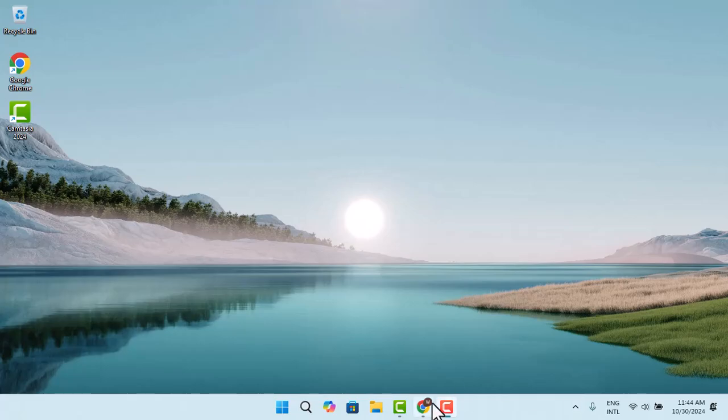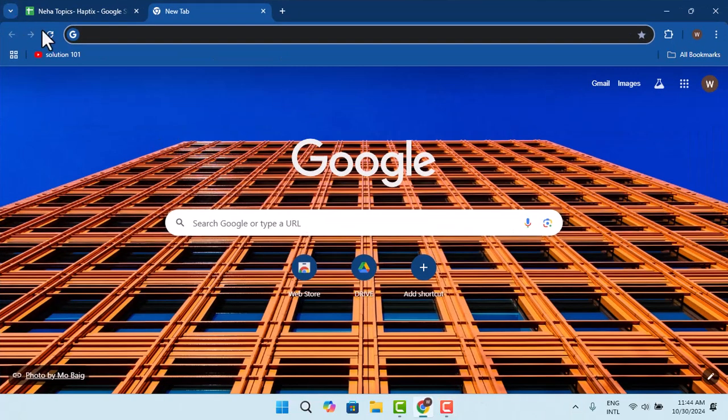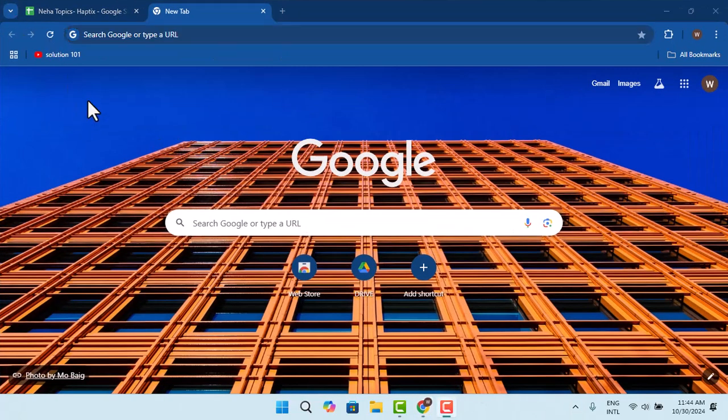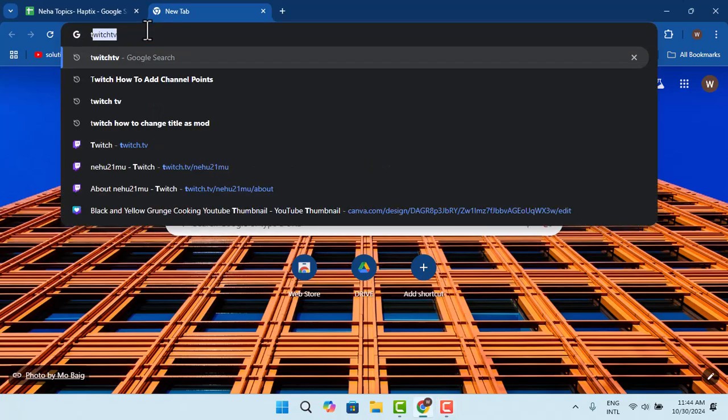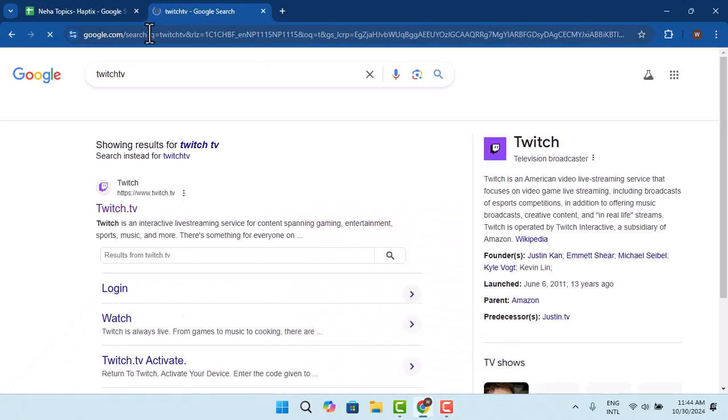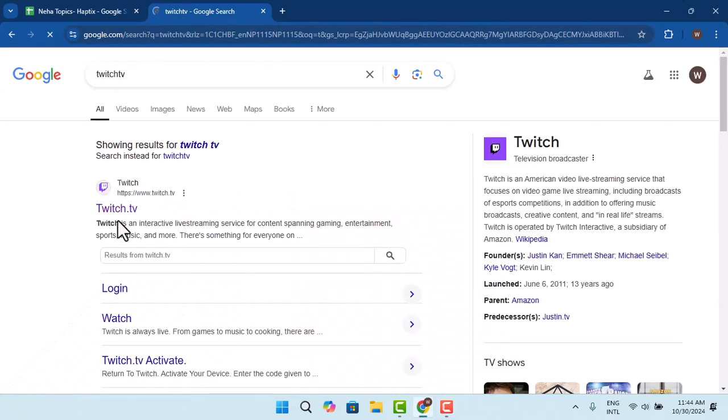First thing first, open up a browser. You could also do this from your mobile device. On the web address bar, type in twitch.tv.com and log in to your account. When you're logged into your account, that's going to take you to the official page or the dashboard section.